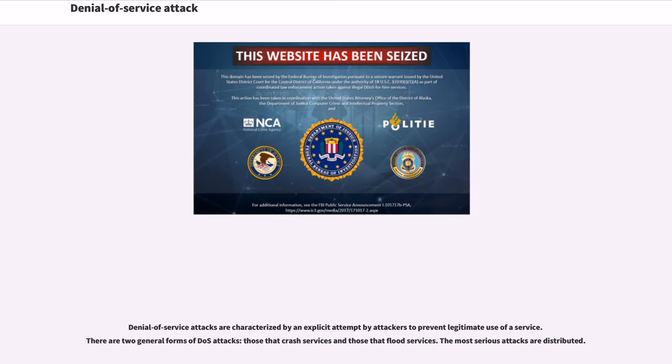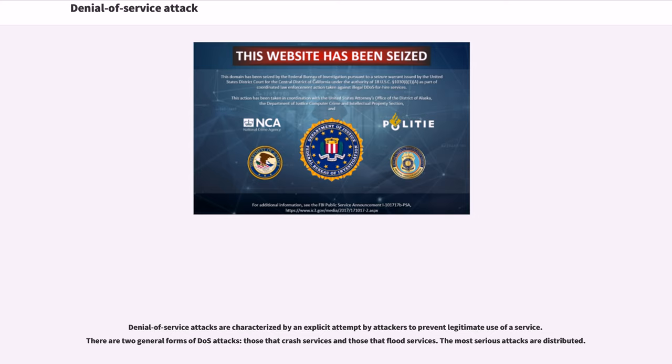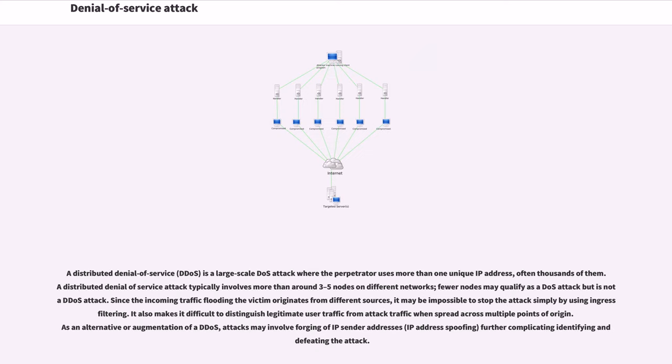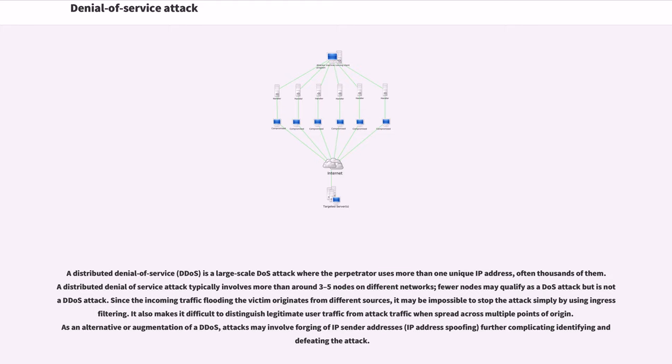Denial-of-service attacks are characterized by an explicit attempt by attackers to prevent legitimate use of a service. There are two general forms of DOS attacks: those that crash services and those that flood services. The most serious attacks are distributed. A distributed denial-of-service is a large-scale DOS attack where the perpetrator uses more than one unique IP address, often thousands of them.